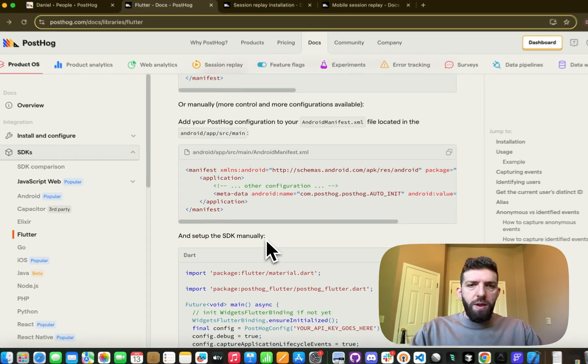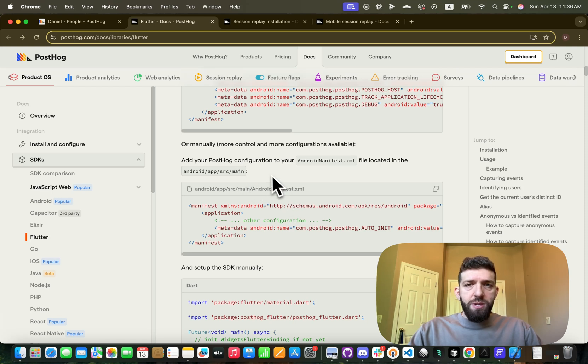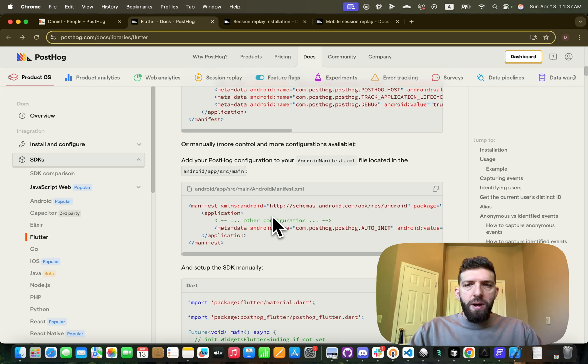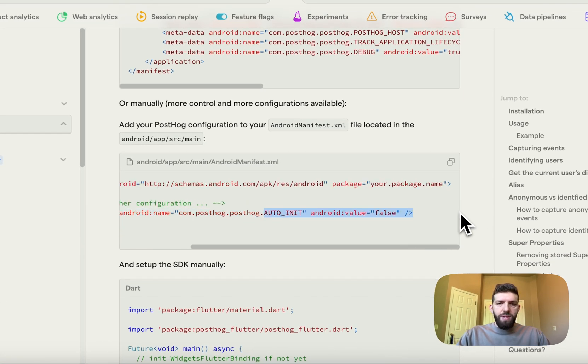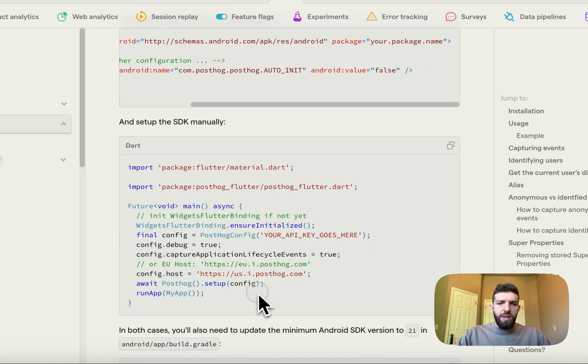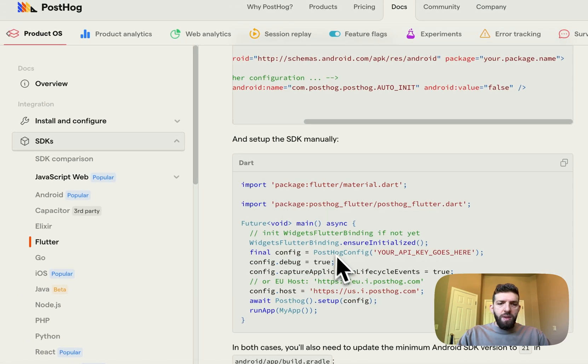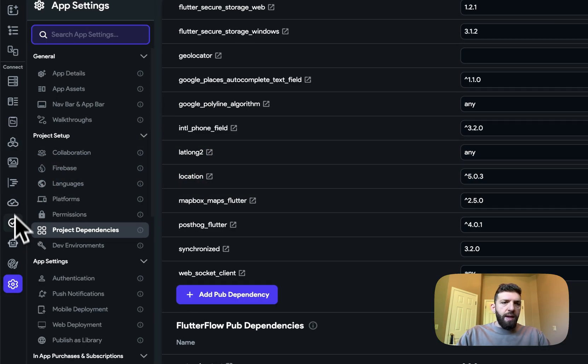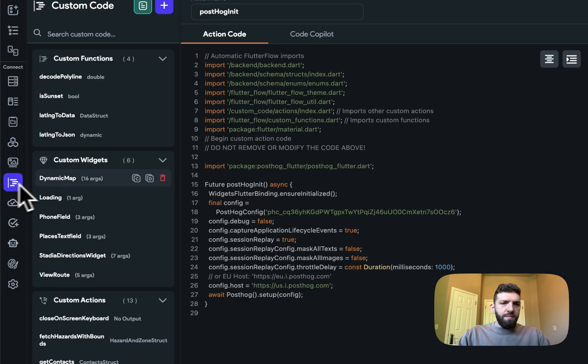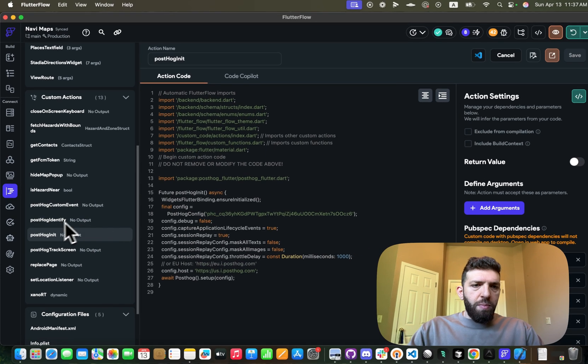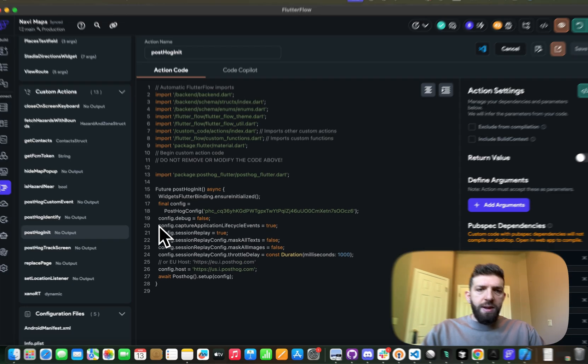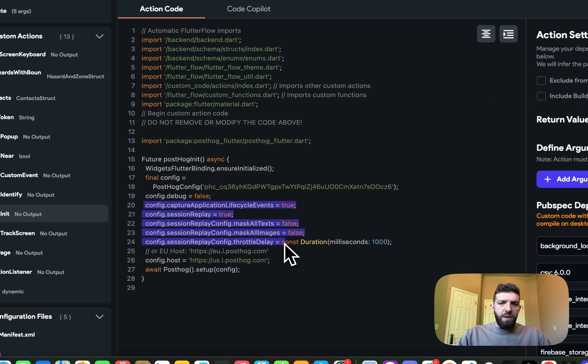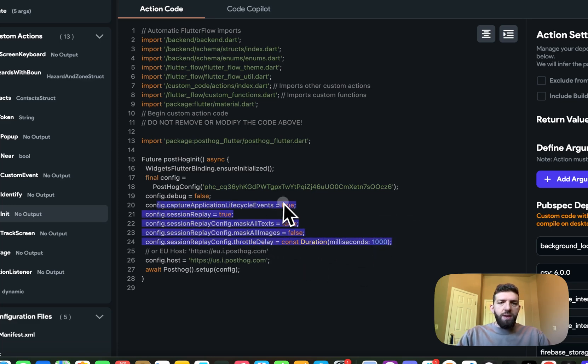So if we go down here, we can see that we could initialize the SDK from our Android manifest, but we're not going to do that. So this auto-init, we're going to say false, just like it does here, because we're going to manually initialize it. Okay, so we're going to need a PostHog initialize action and go ahead and add all of these additional stuff. We'll get to that in a second. But we're going to need to configure the session replay in the initialization action.